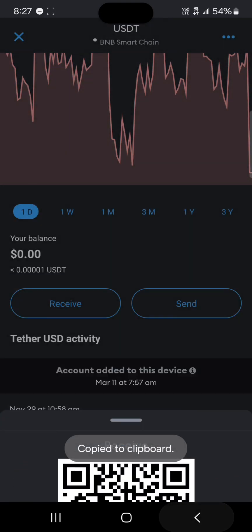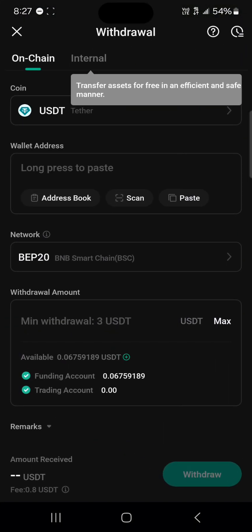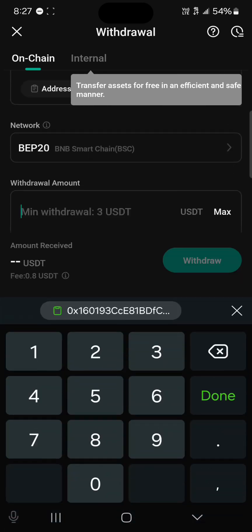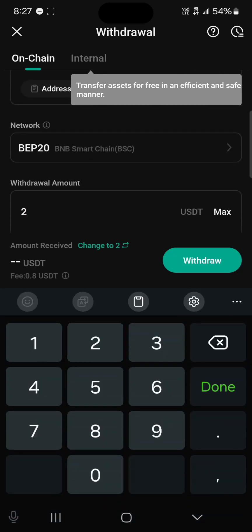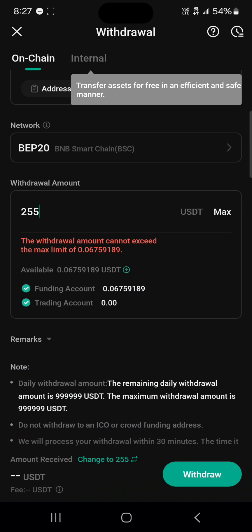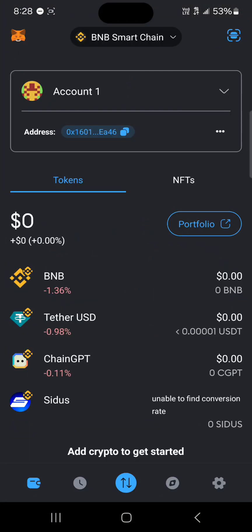Once you've copied your address, minimize MetaMask and open up KuCoin, paste the address in the wallet address field, then enter the amount you wish to withdraw and click on the withdrawal option. By doing this you've successfully withdrawn your tokens from KuCoin over to your MetaMask account. Do comment down below if you have any questions and you'll be given an answer. Thank you.